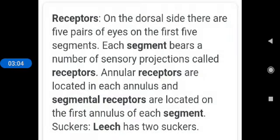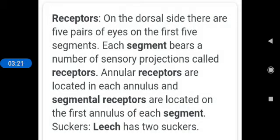The next one is receptors. On the dorsal side, there are five pairs of eyes on the first five segments. Each segment bears a number of sensory projections called receptors. Annular receptors are located in each annulus and segmental receptors are located on the first annulus of each segment. So, segmental receptors are located in the segments of the body. Annular receptors are located in each annulus.